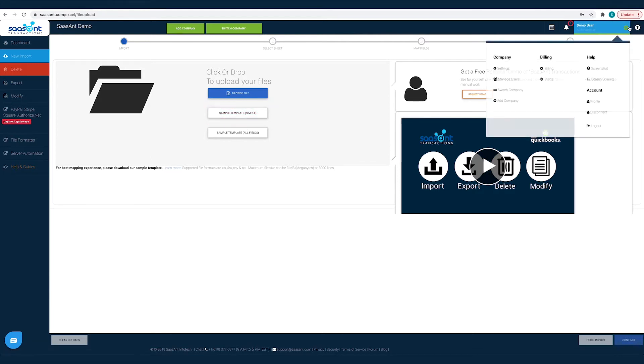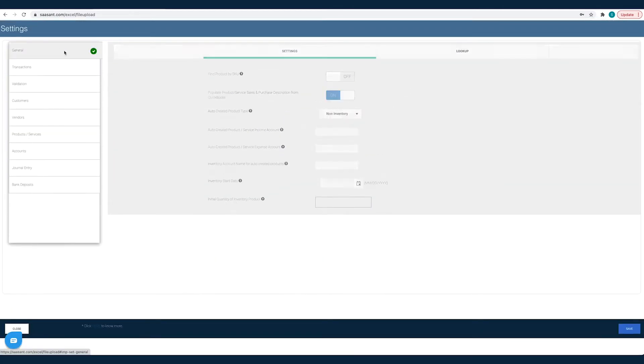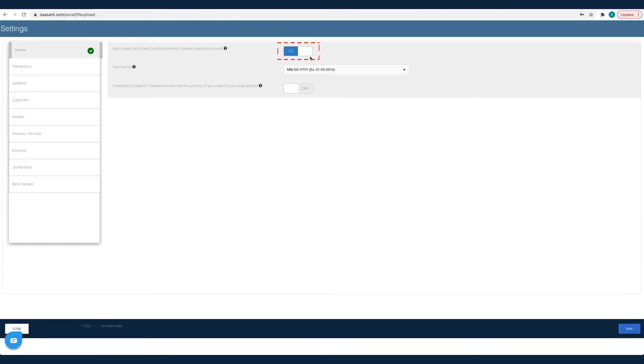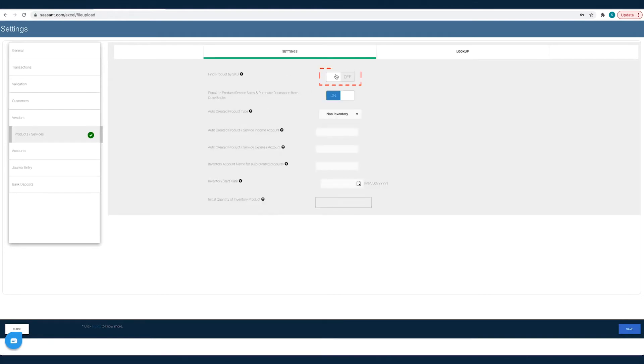To fine-tune your import data you can customize the import settings to create products or customers automatically if they are not already available in your QuickBooks, find customer by resale number or item by SKU etc.